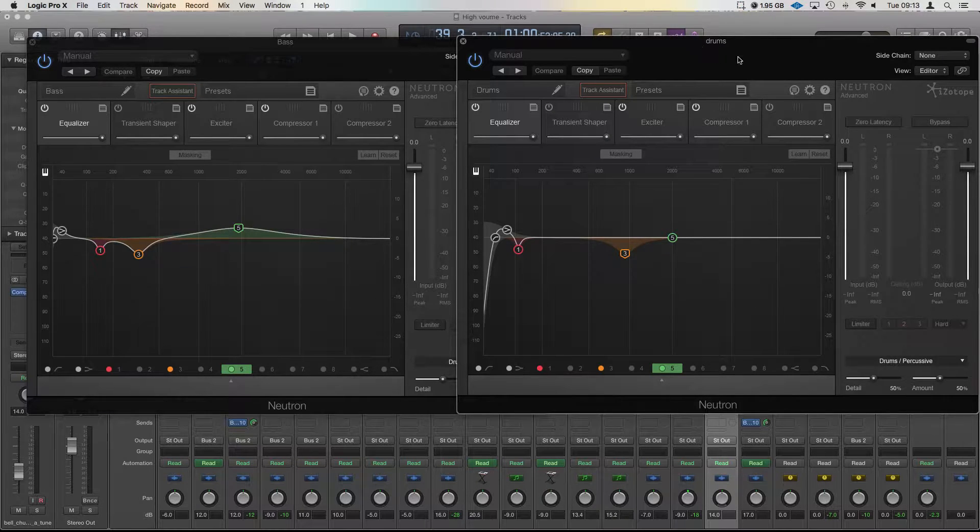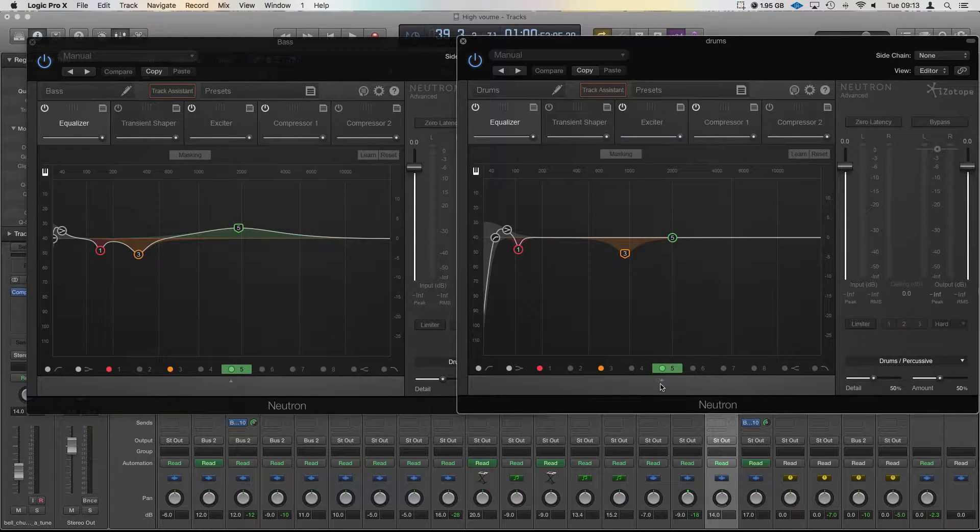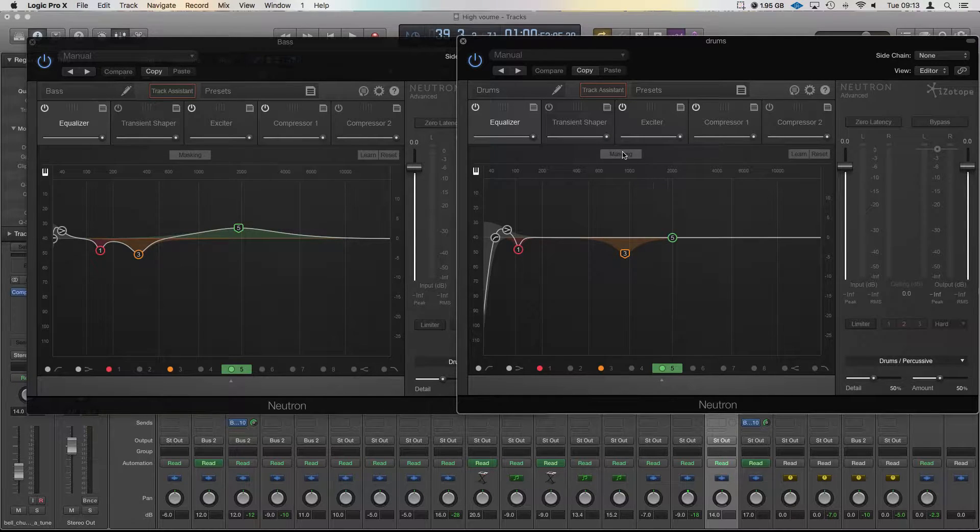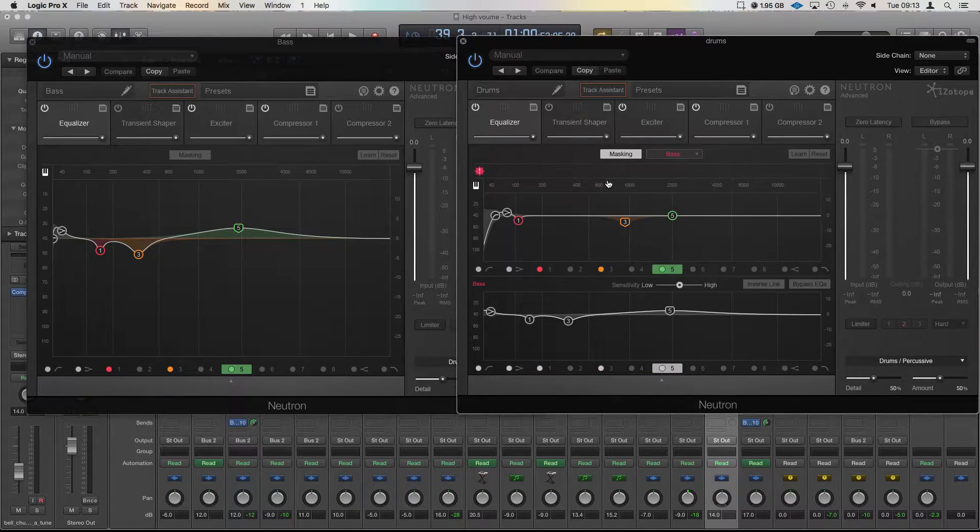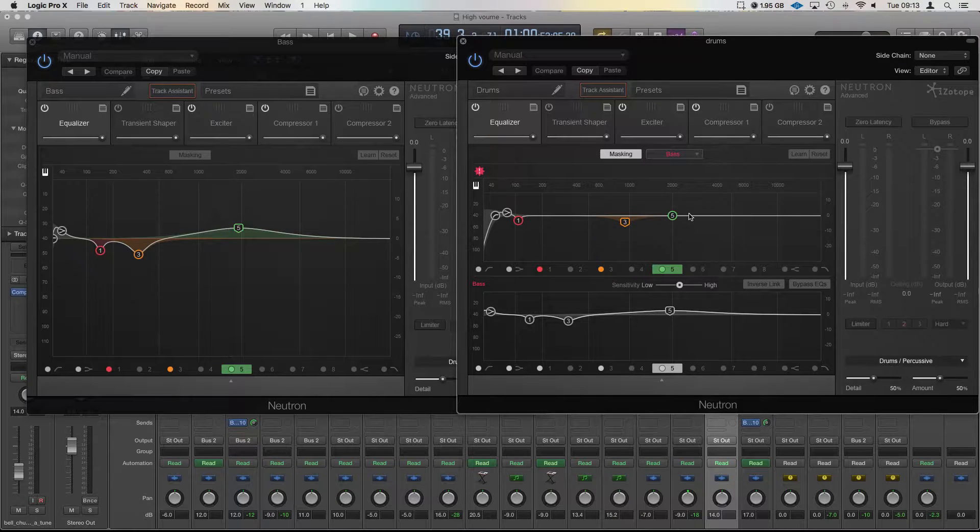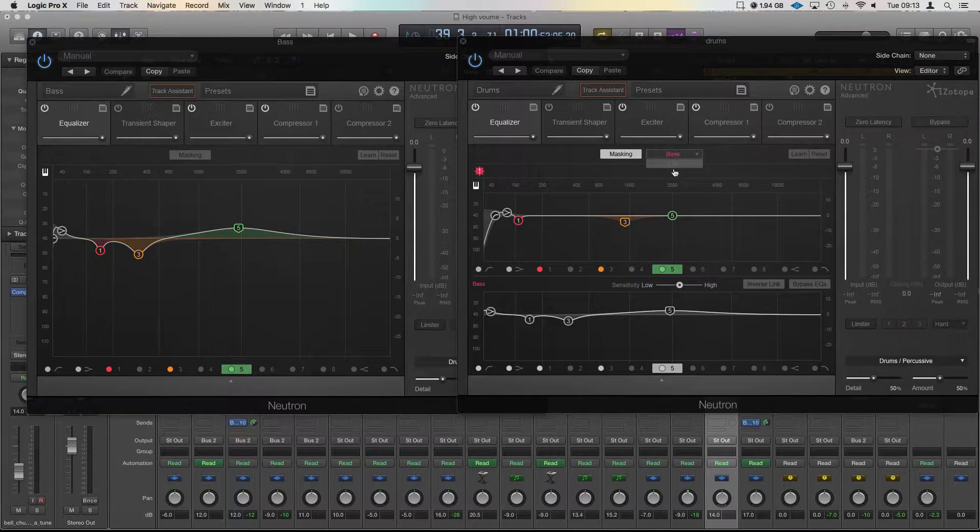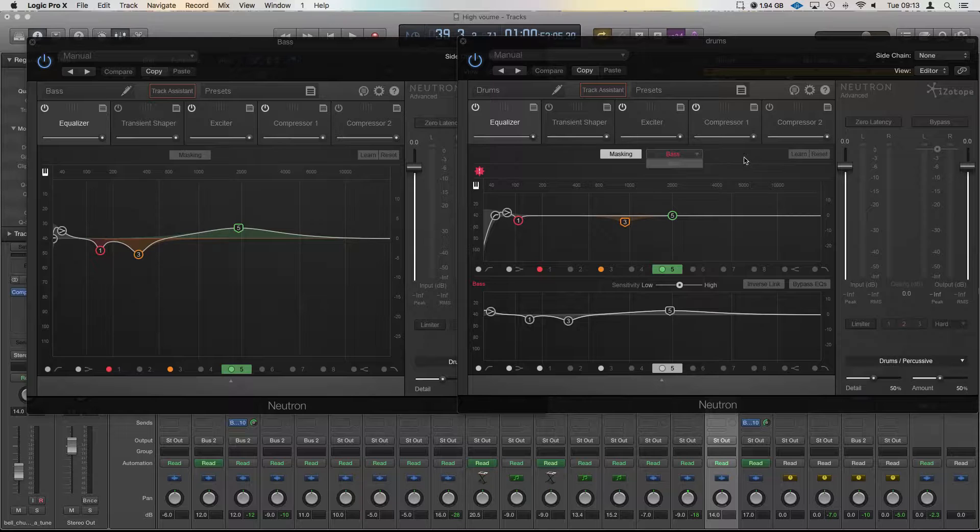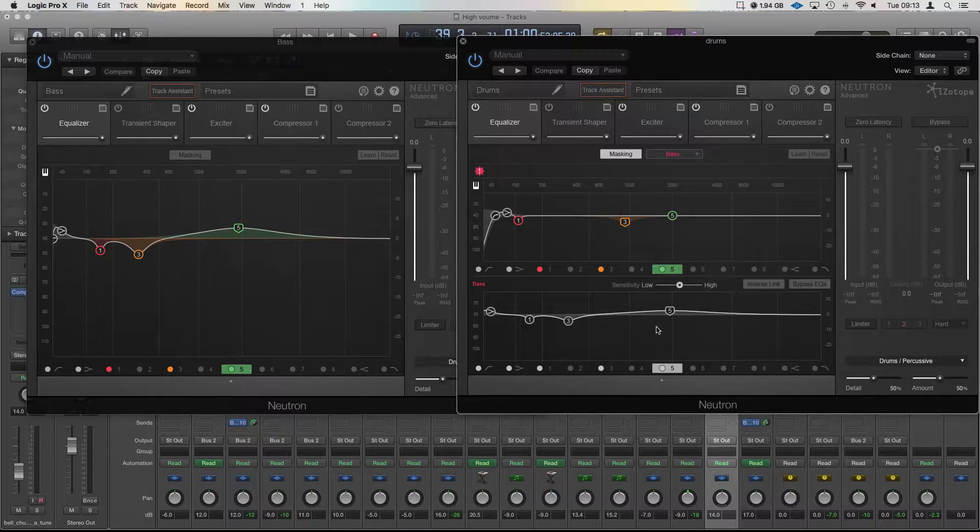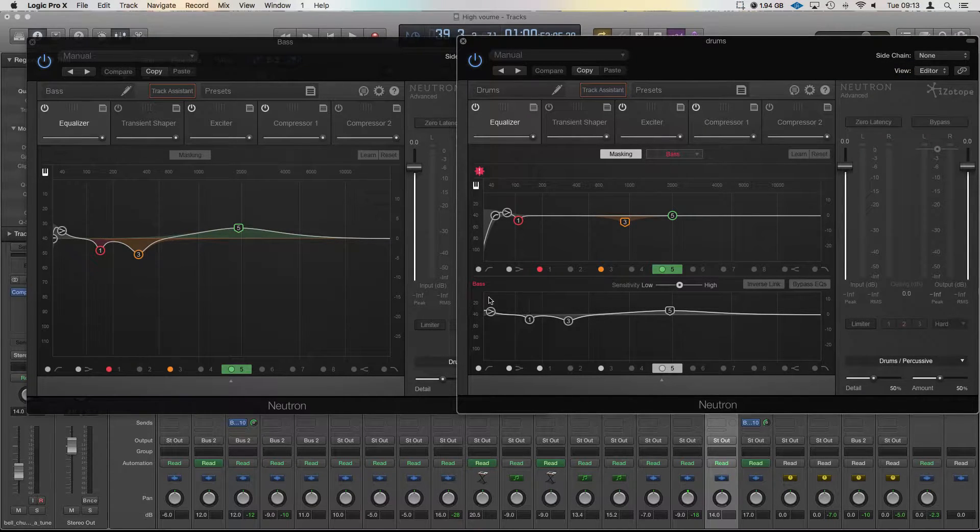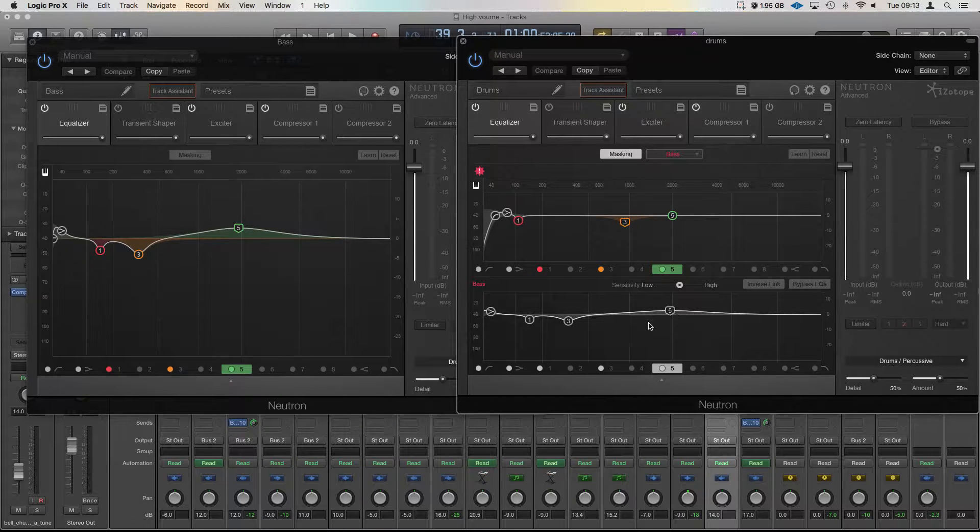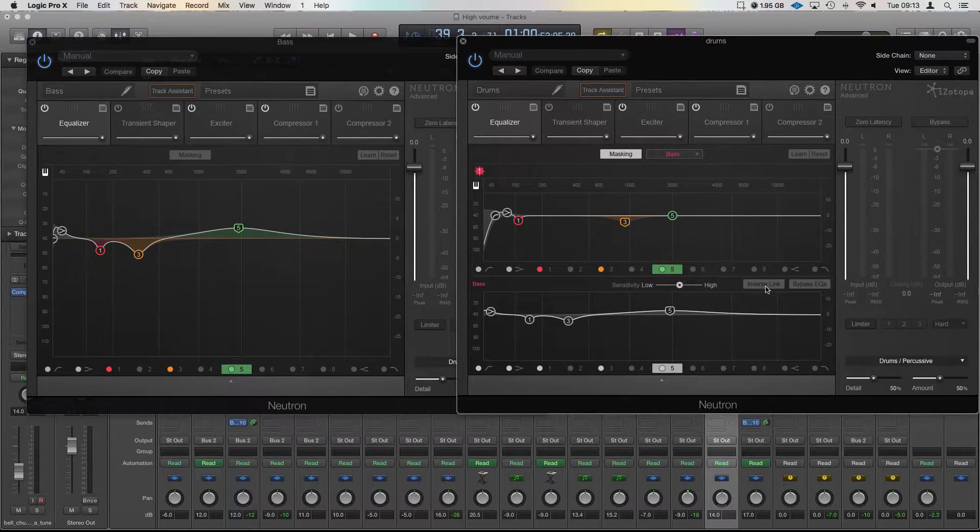So I'm going to take the drums one here on the right hand side and we're going to tap masking. Now masking is going to then connect it to one that's already been connected to, in this case it's a bass because it's the only one that's available for it, and you'll see that I've got the EQ curve that's on the left over here down the bottom here.